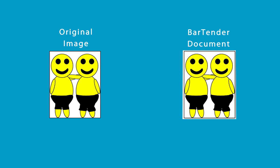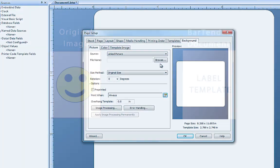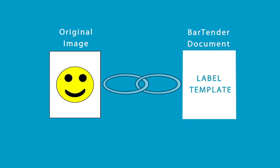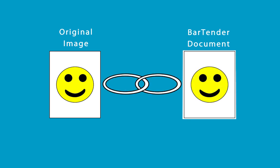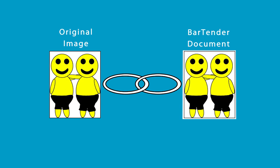A linked picture, on the other hand, saves a link to the location where the desired picture file resides on your computer. This allows you to modify the picture outside of Bartender and the image will automatically update on your template to reflect the changes you made.